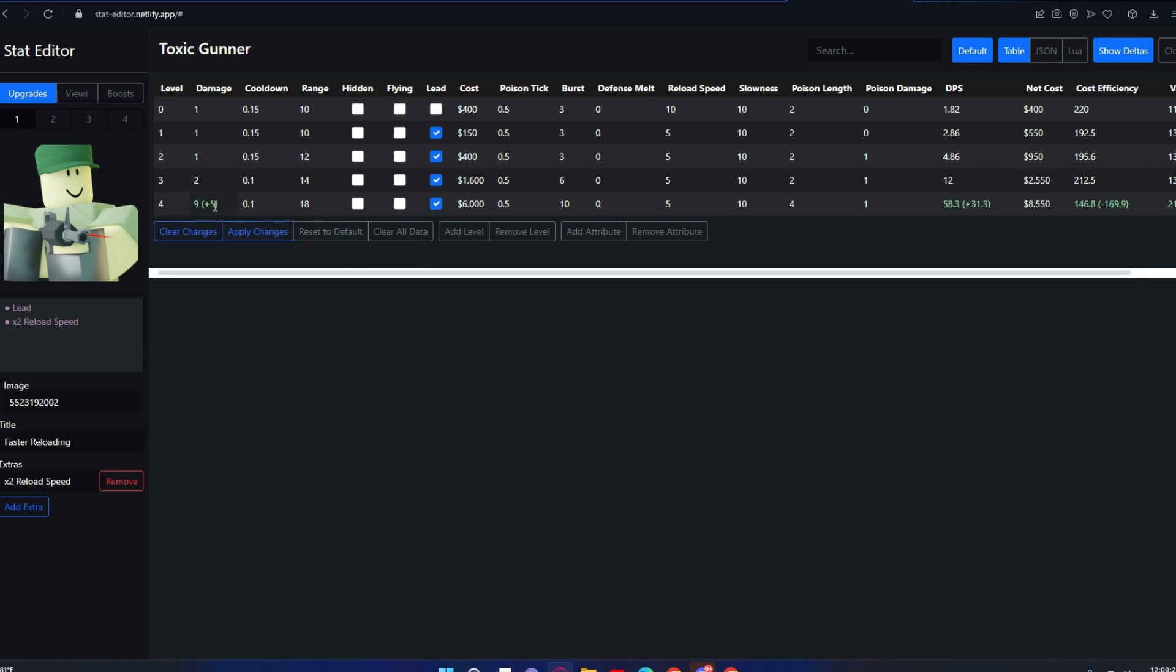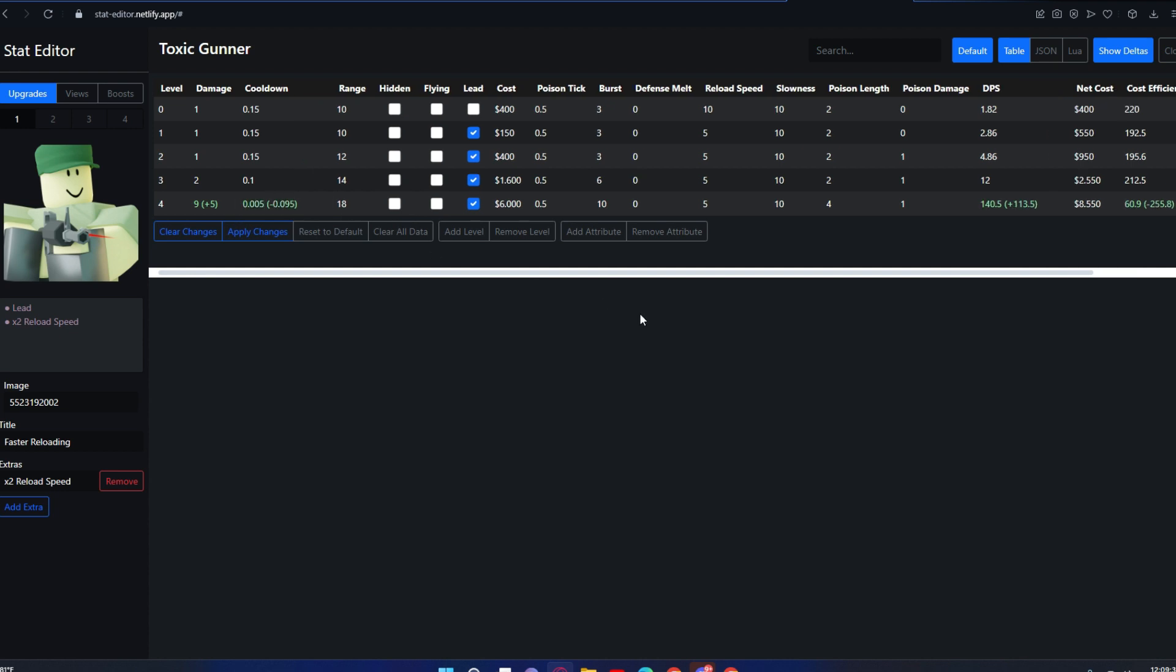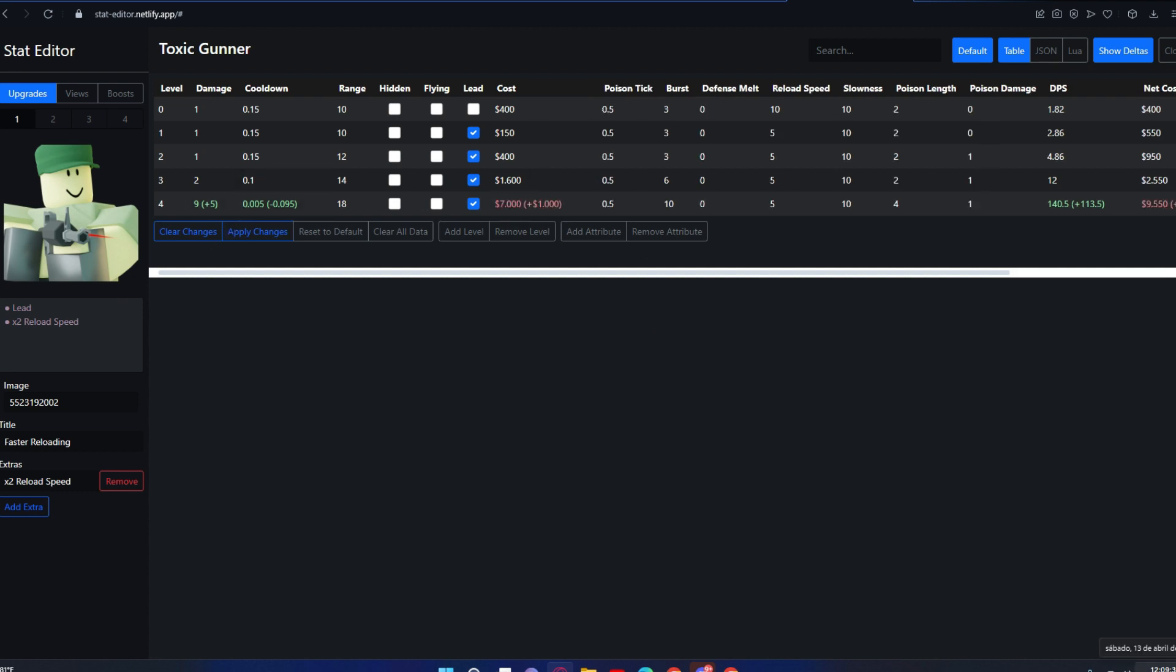If you change fire rate to zero or to five, it will show if it's a buff or a nerf. You can put like 7,000 in here—it says you added a thousand. But if I nerf this to 1,500, it shows it's less.